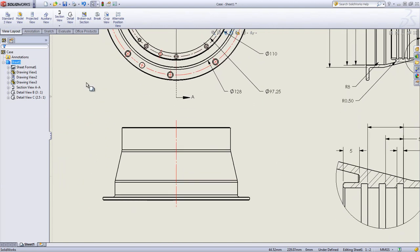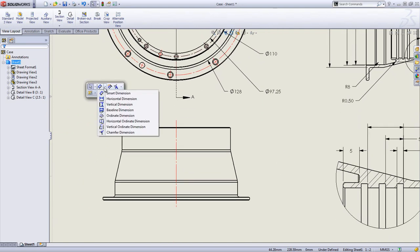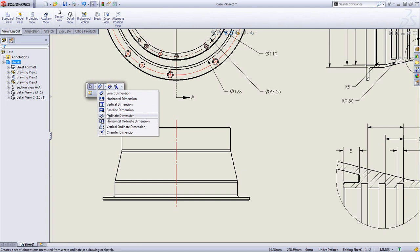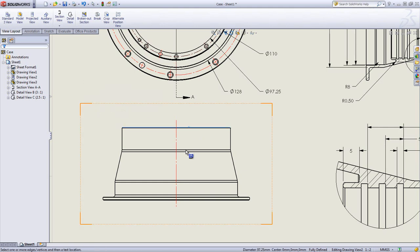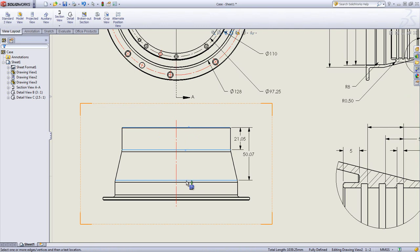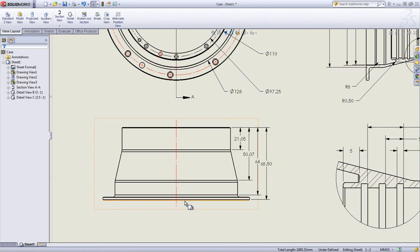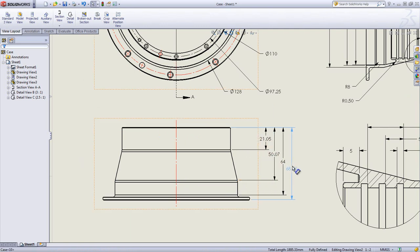If necessary, baseline or ordinate dimensions can also be created. They are used for example to make an accurate offset and prevent escalating errors. They are created in just a few clicks after inserting the first dimension or datum.